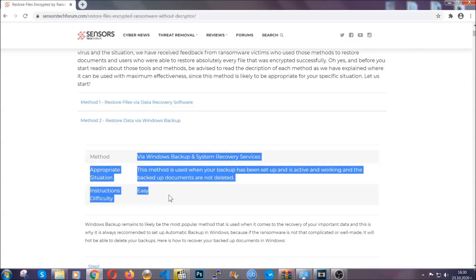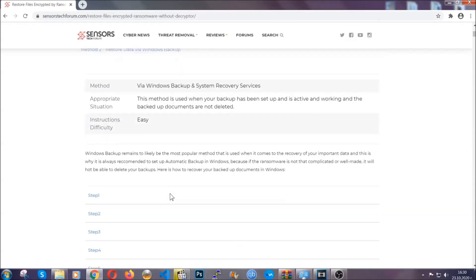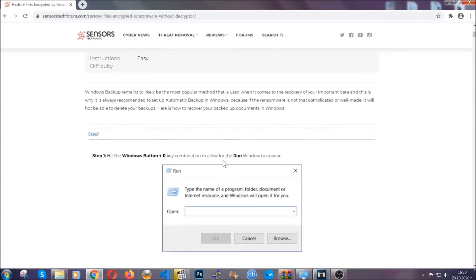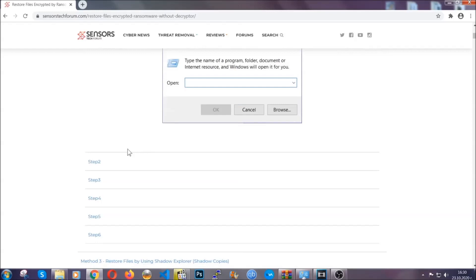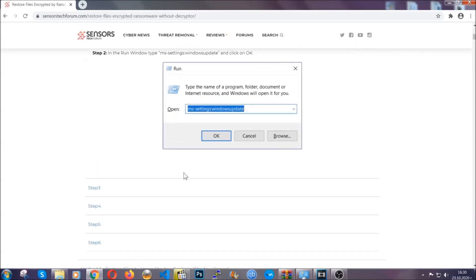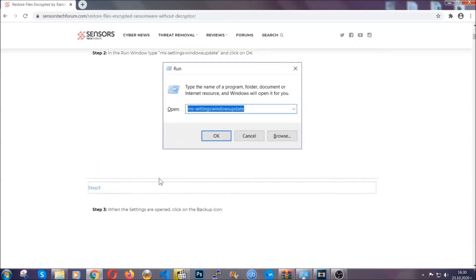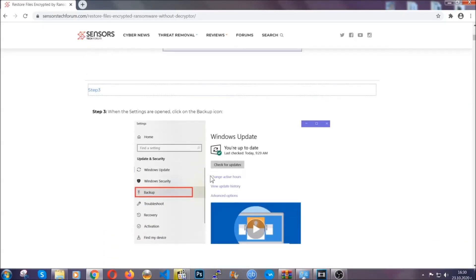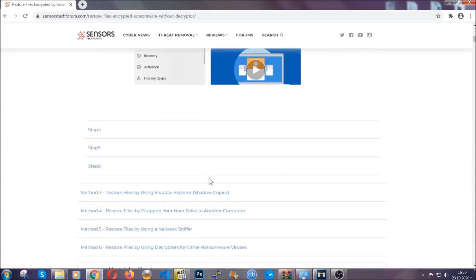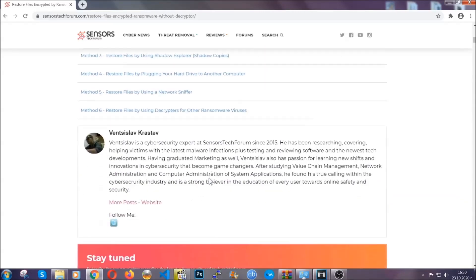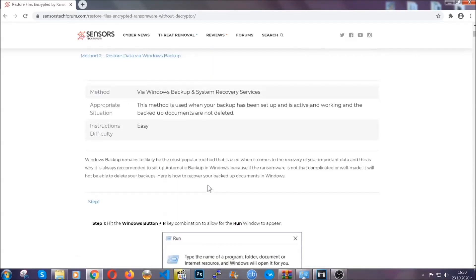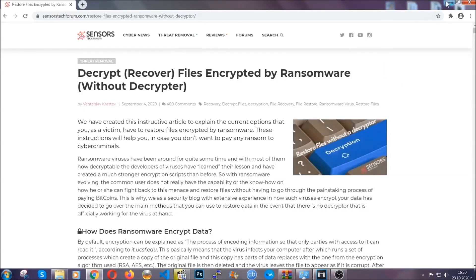These methods are in no way shape or form 100% guaranteed to work but they will surely help you as we have some users who have partially backed up their files being able to recover some of their files and even some users have been able to recover all of their files. Until then, until a decryptor is released, you should check the article in the description often.